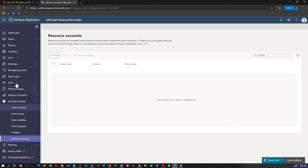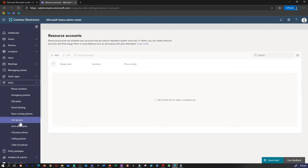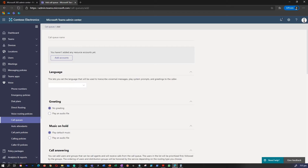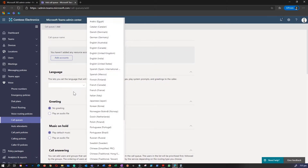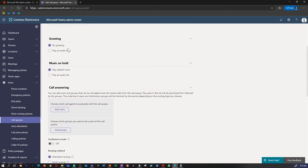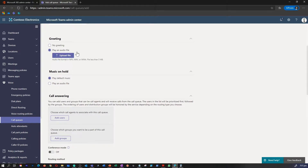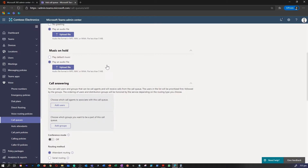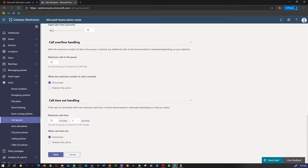I'm in my Teams admin center. Go under voice and click on call queues. As you can see, I don't have any call queues available at the moment. Click on add, give a name, and you can add an account or a resource account. Select the language, and you can select whether you want to add a greeting or upload an audio file, and whether you want to play music on hold or play an audio file. All of the queue related items can be modified and updated in this tab.